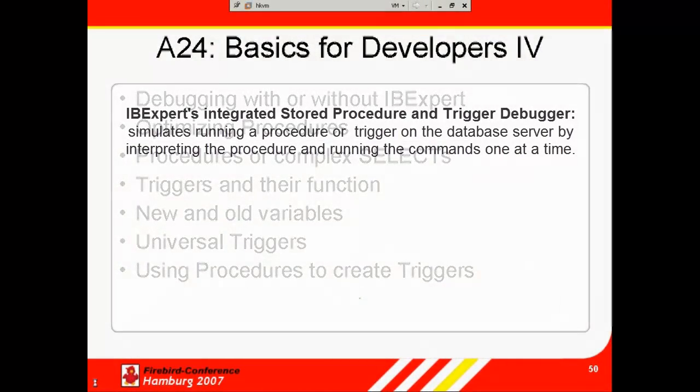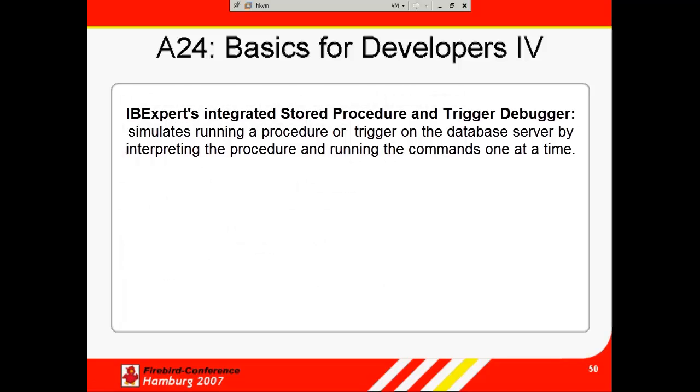IB Expert has an integrated stored procedure and trigger debugger which simulates running a procedure or trigger on the database server by interpreting the procedure and running the commands one at a time.